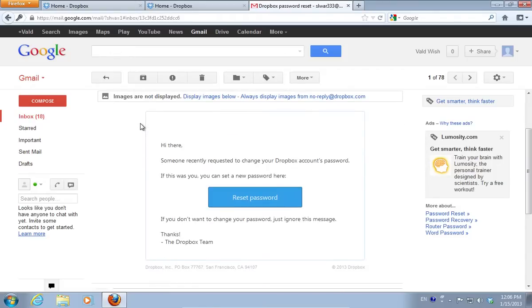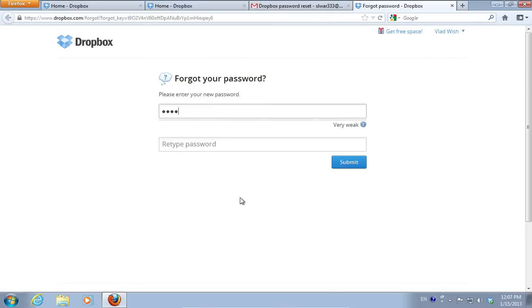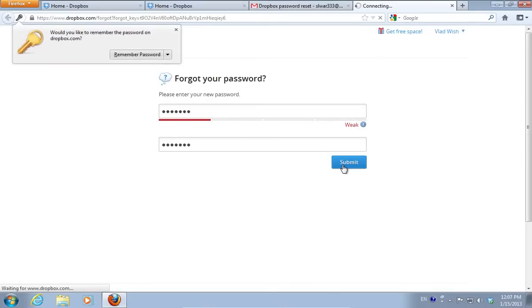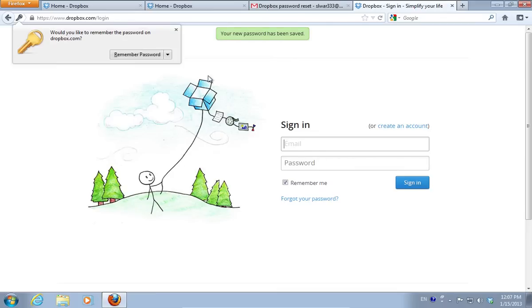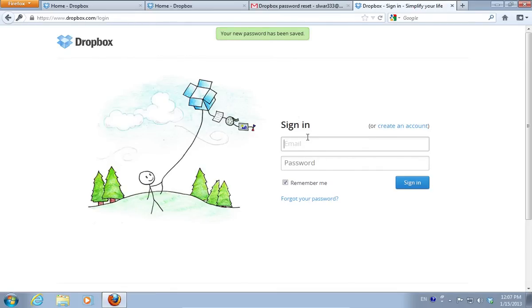Press the Reset Password button. On the following web page, enter your new password, retype it and press Submit.